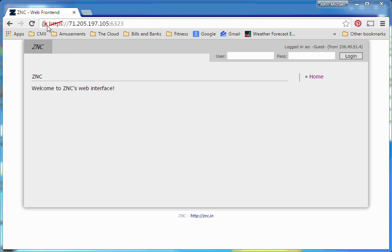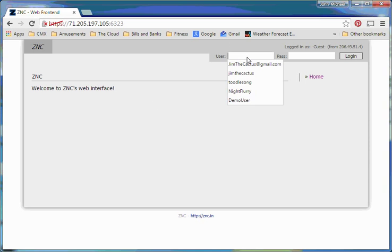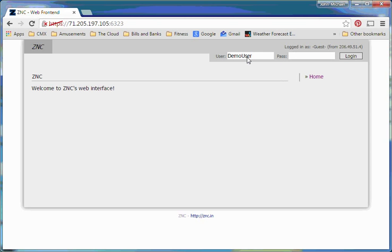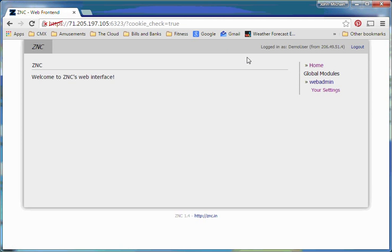So you'll notice I've got an HTTPS, then the IP address, and then the port number given to me by my administrator. So basically then we will log in as ourselves, and then we will enter our password. Okay, and this will be what we see when we first finish logging in.